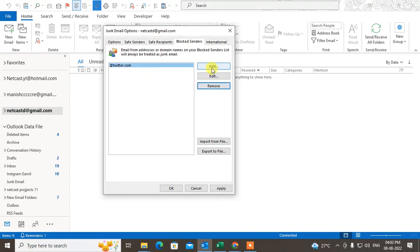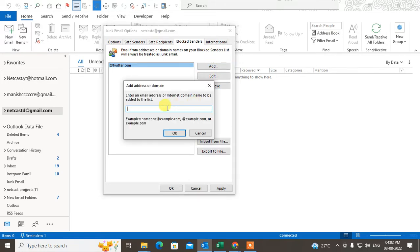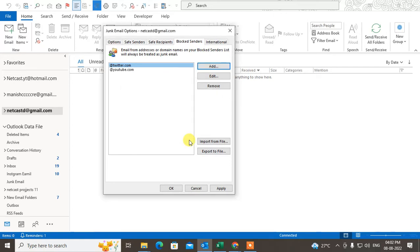You can also add lists or domains here. For example, you can add a domain like youtube.com. You can also remove anything.